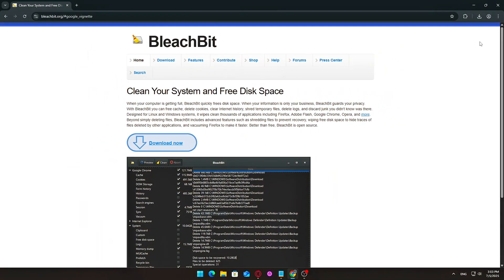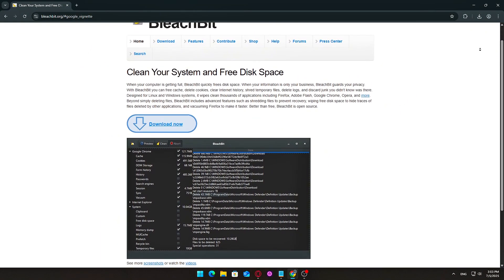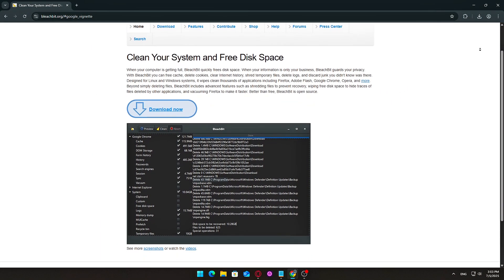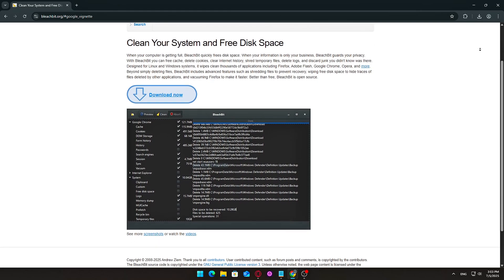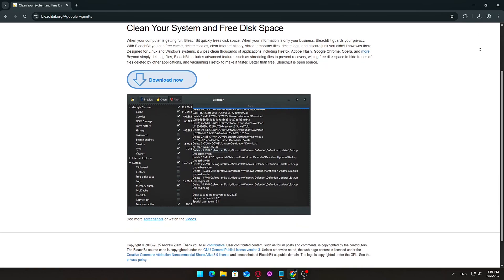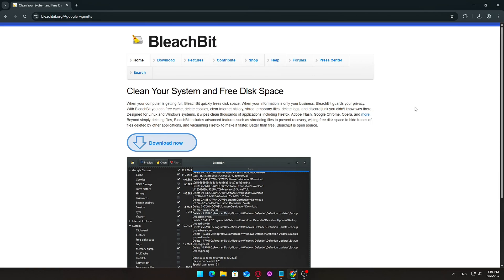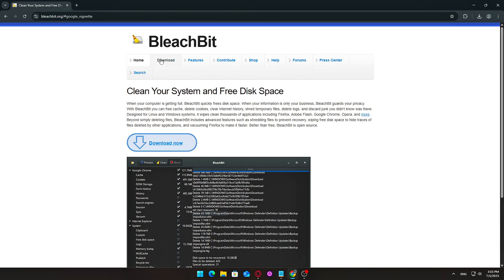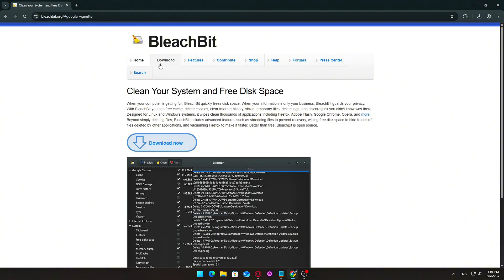Getting started. Installing BleachBit. To begin using BleachBit, you'll first need to download the application from the official website. Head over to BleachBit.org. This is the safest and most up-to-date source for the tool.